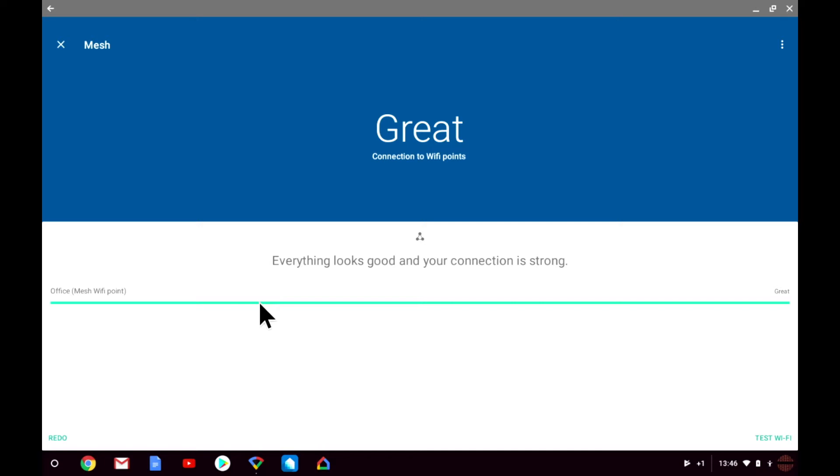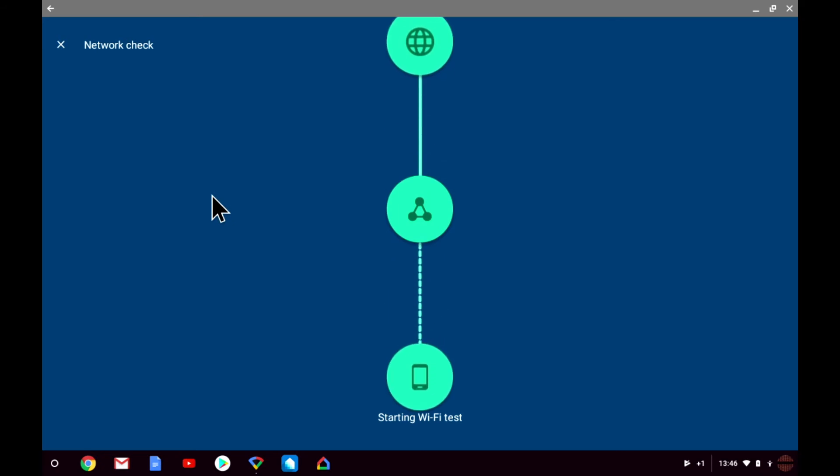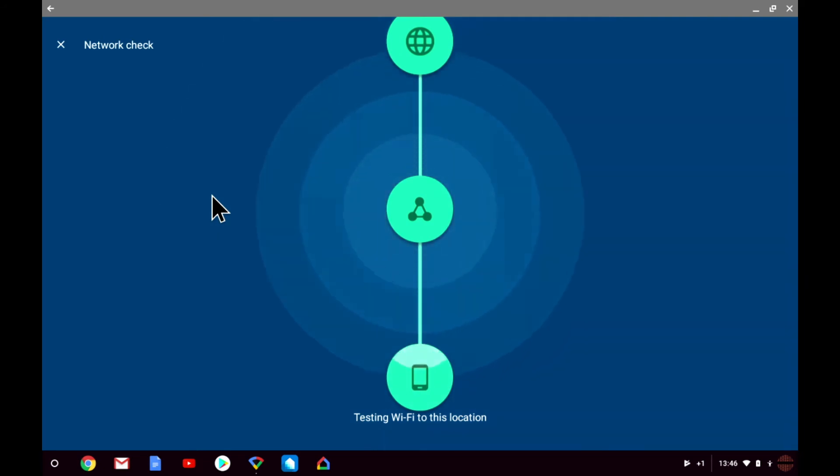The final diagnostic test is the option Test Device. This test looks at the Wi-Fi signal strength that the device we are working from is receiving. This test looks exclusively at the quality of the Wi-Fi signal for a specific time and place in your home.